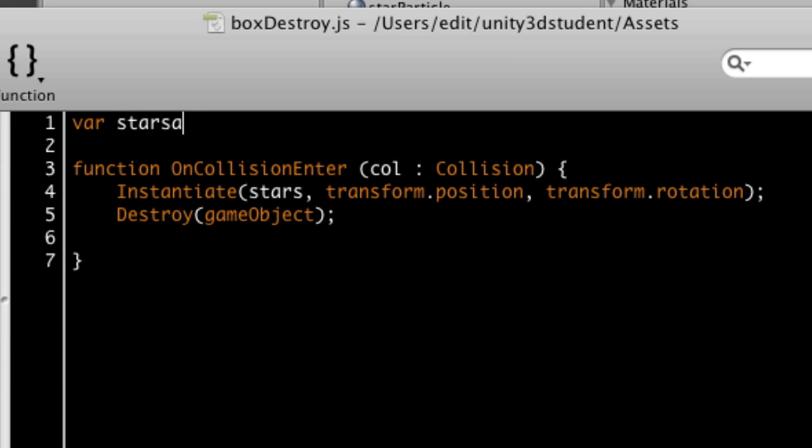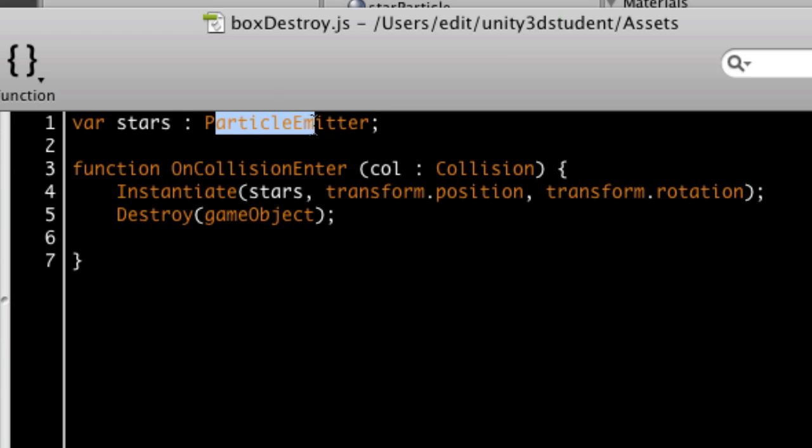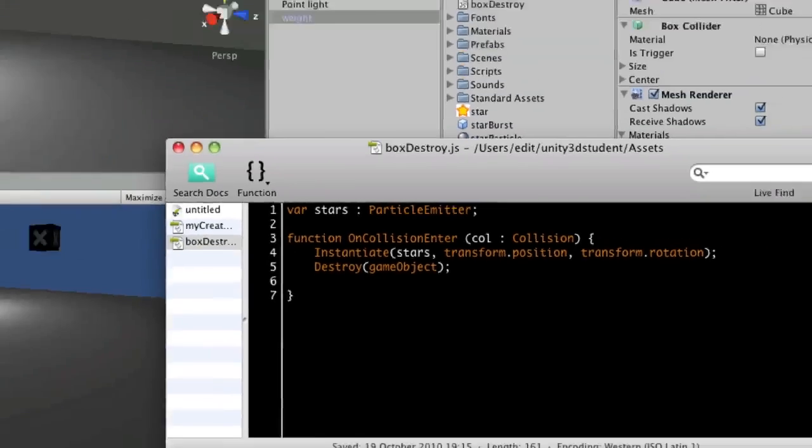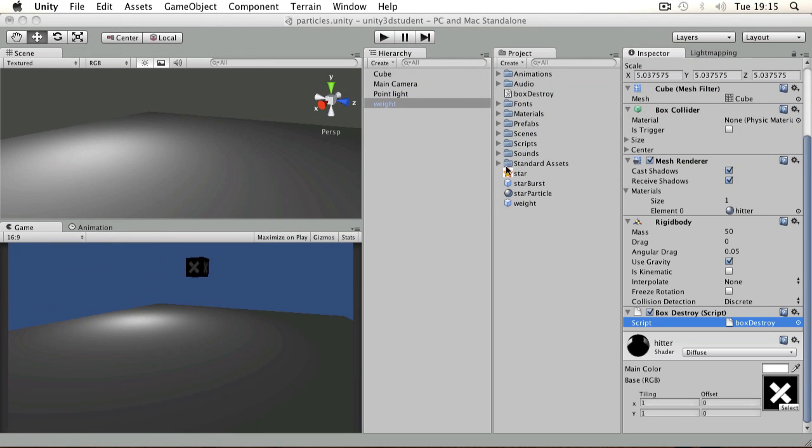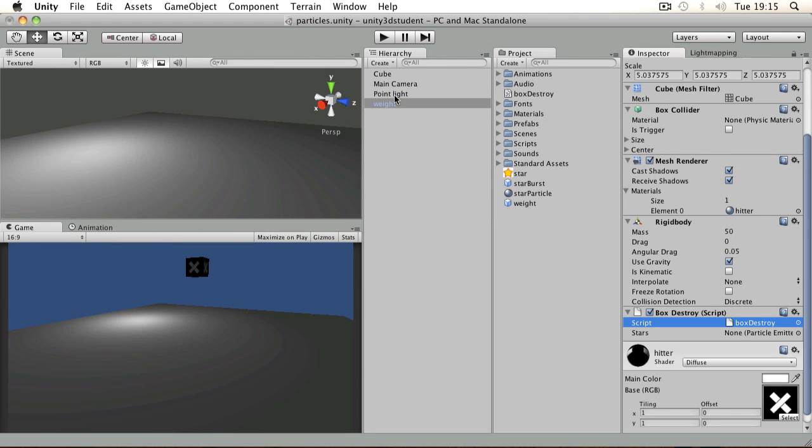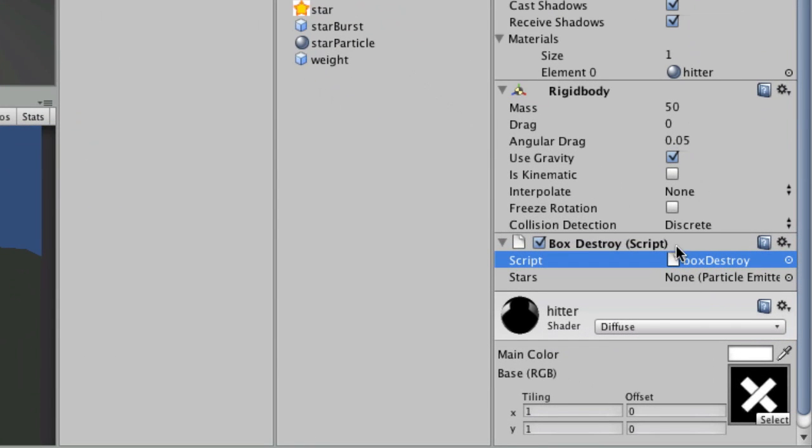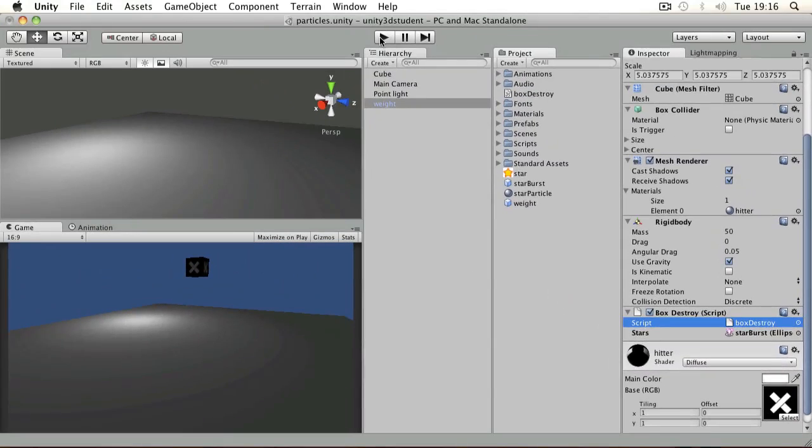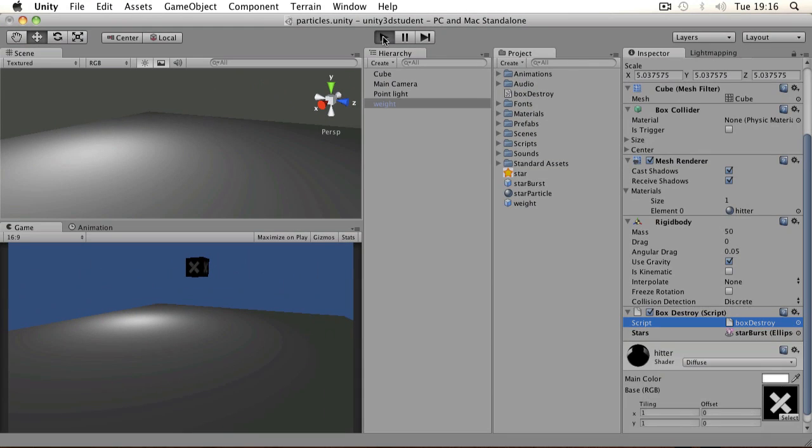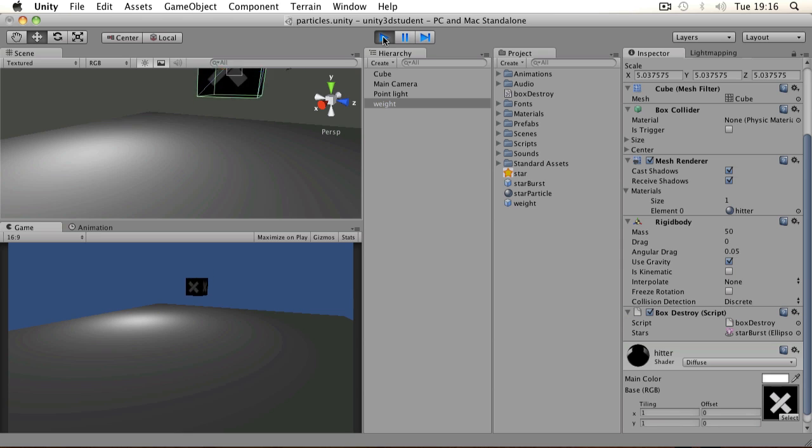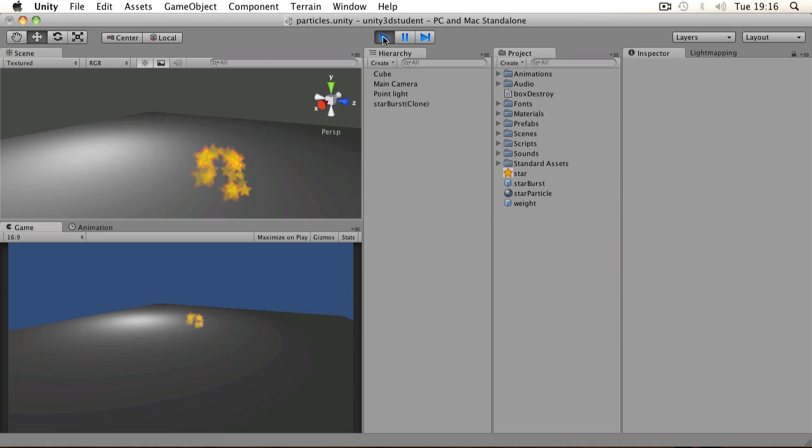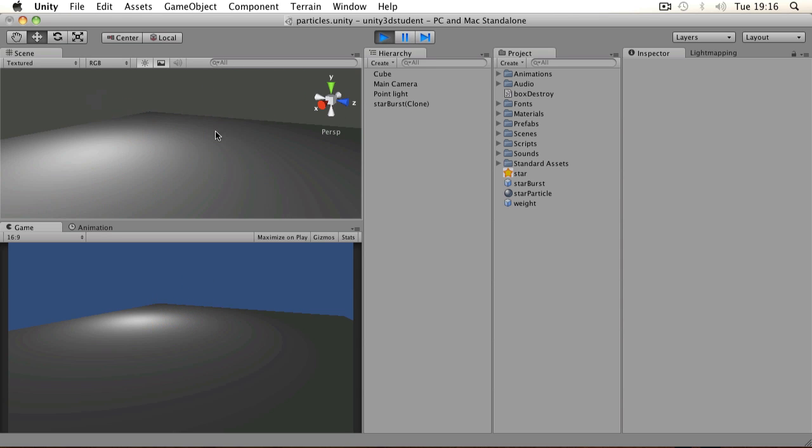If I save that script and switch back and look at my weight in the scene, you can see there that stars is waiting for a particle emitter prefab to be assigned. I'll drag that and drop it on. Then when I press play, the box falls to the floor and the particles are emitted in place of it, which is exactly what we wanted.